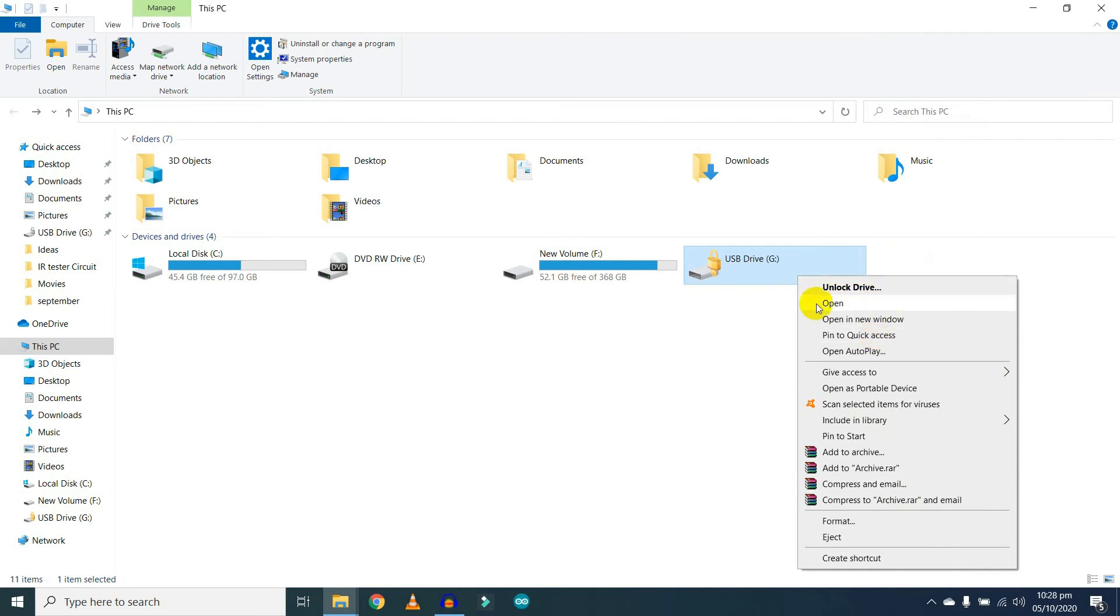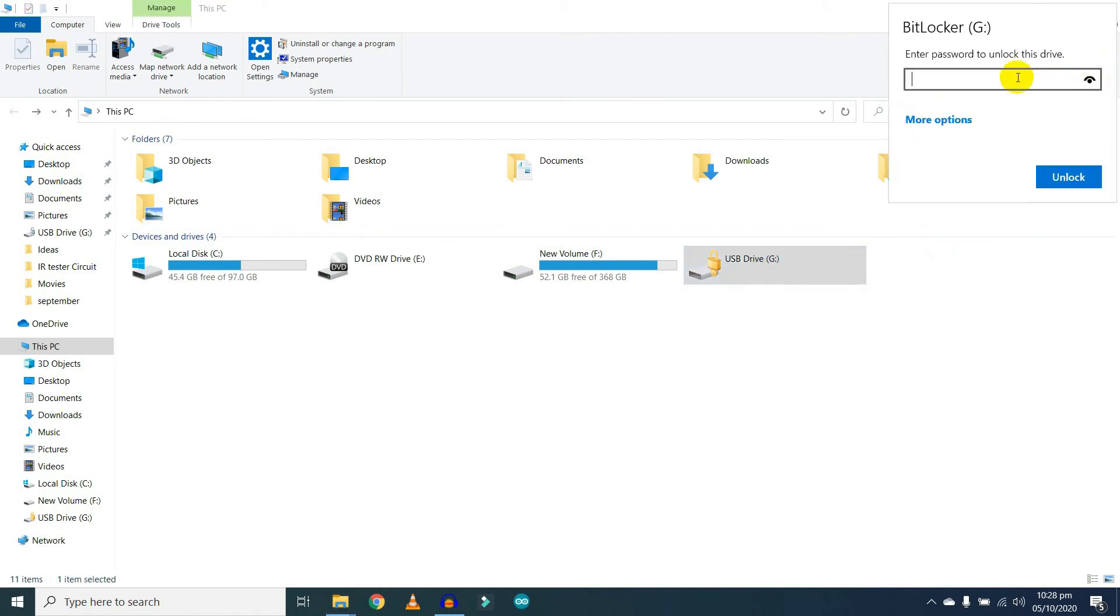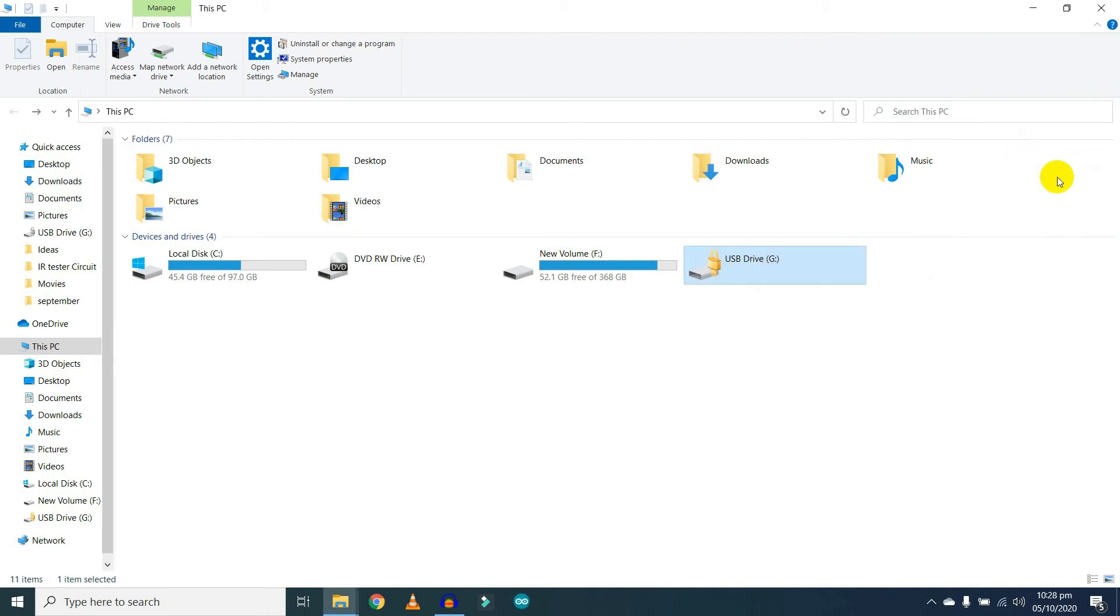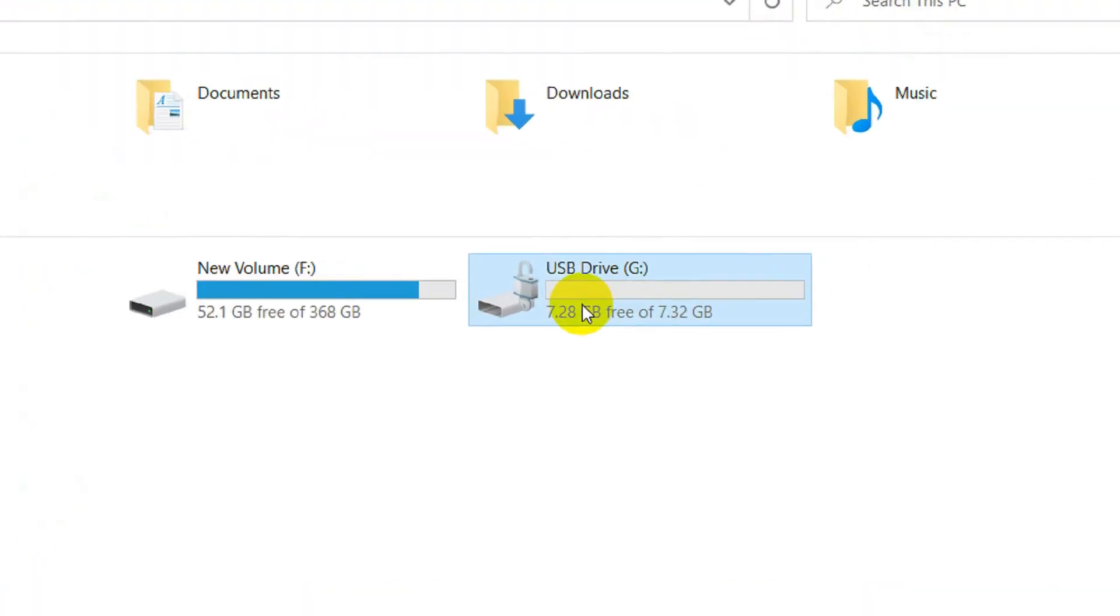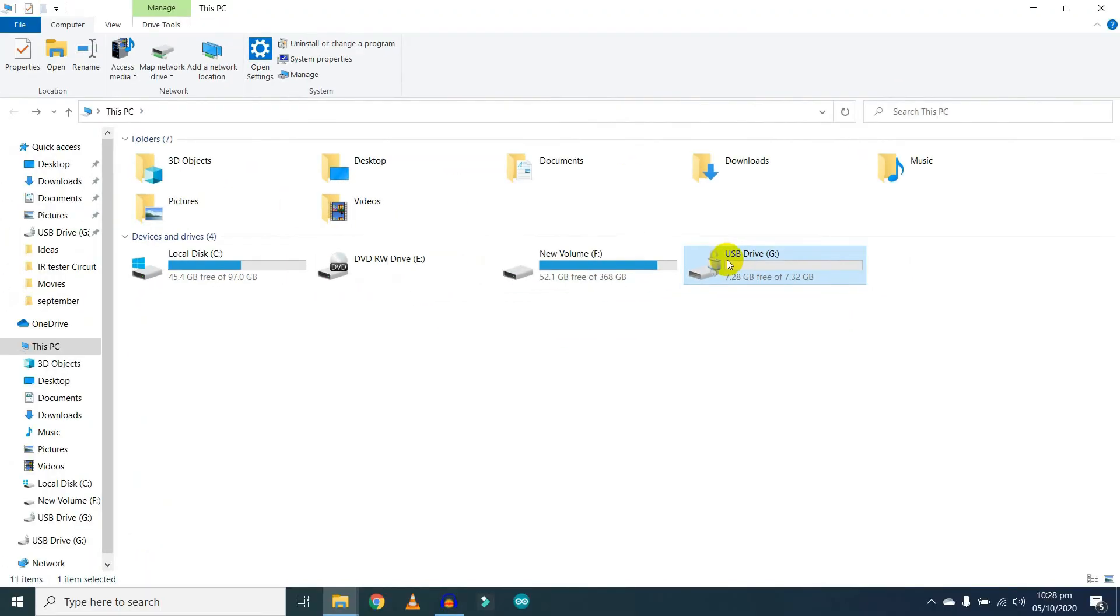First, you need to unlock your drive. Let's unlock it. Password is 123456789. Click on the Unlock button. Now the device is unlocked. If you want to remove the password, right-click on the drive and click on Manage BitLocker.